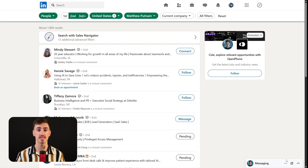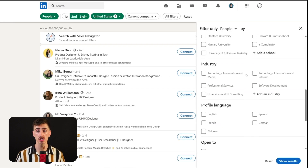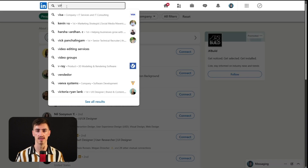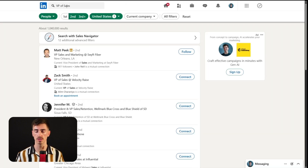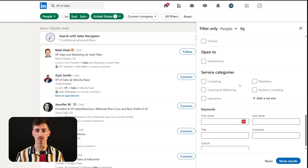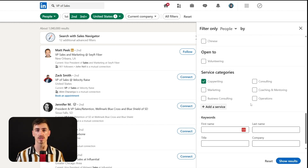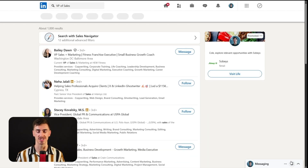This allows you to tap directly into their networks. But be cautious with the industry filter — it has a lot of potential inaccuracies from outdated profiles. So instead, refine your search with specific job titles or roles for much better results. If you're seeking freelancers or agencies, the service categories filter will directly list professionals who've tagged themselves with specific skills like copywriting or search engine optimization.